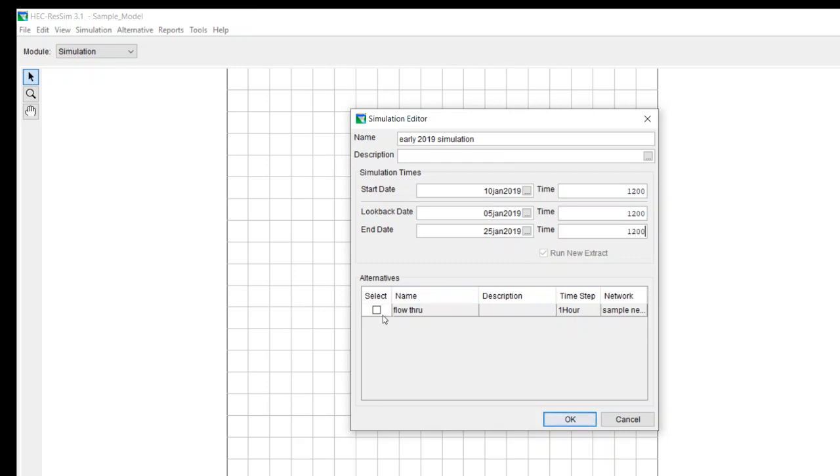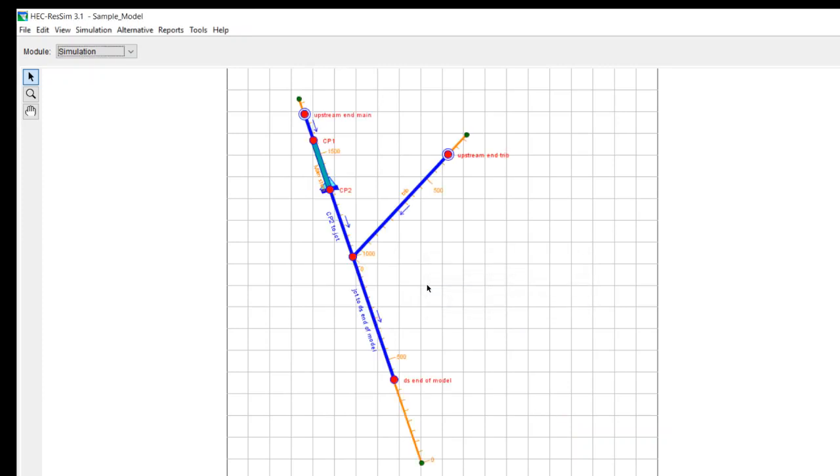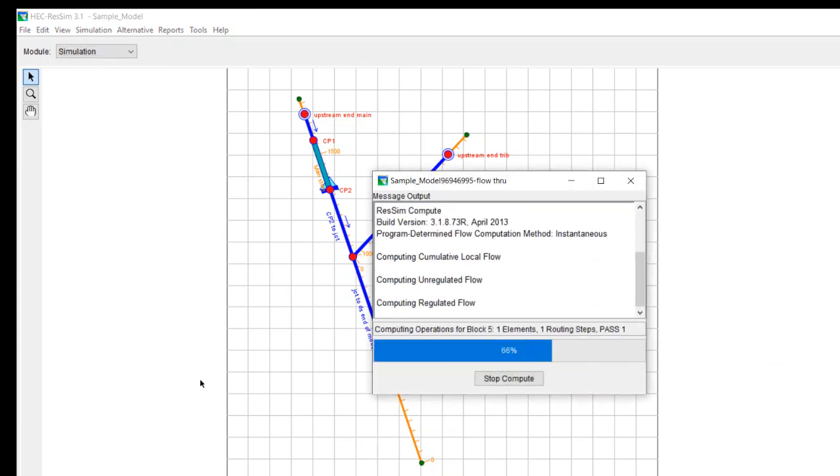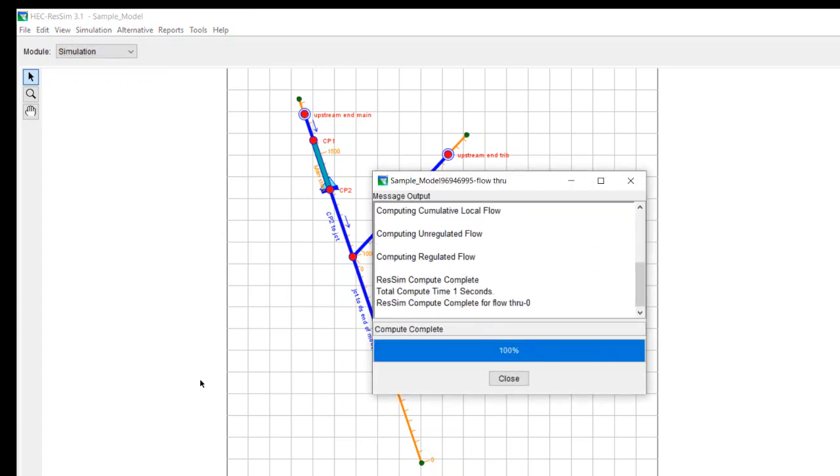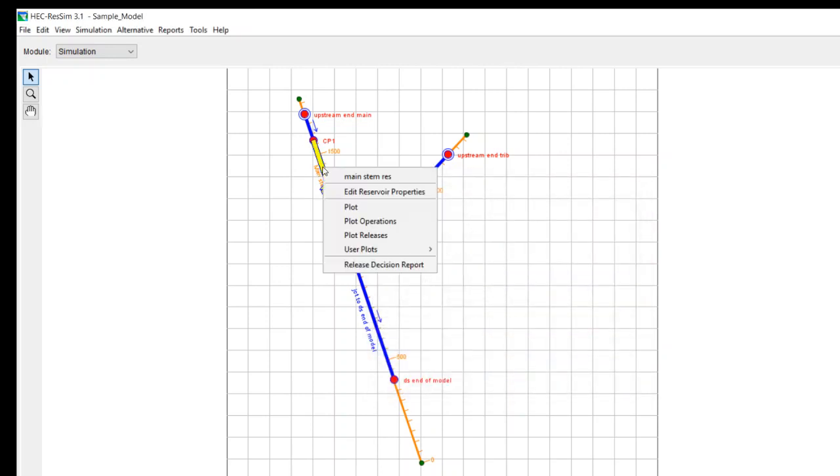I only have one alternative to select. So I select that. And assuming that it did everything correctly, you can see that I have this simulation called early 2019 simulation. It uses the flow through alternative so I can compute this. And then it runs to 100%. So it looks like we did it correctly.